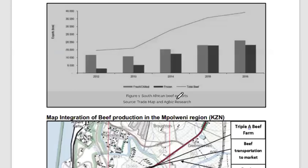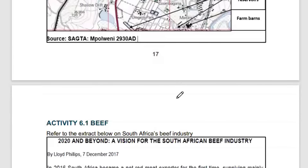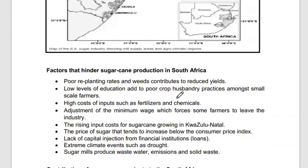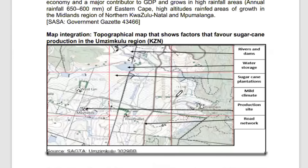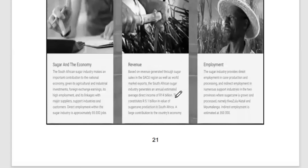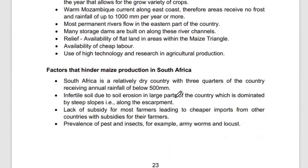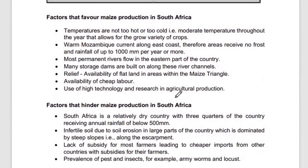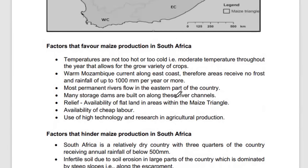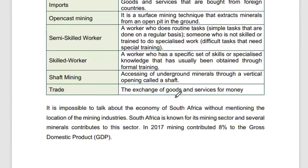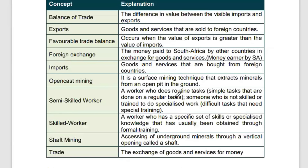Under beef production you should know those aspects on beef farming for 2024. Do not worry about sugar cane production or other crops. The 2021 past paper is aligned to the same areas of specialty as the 2024 examination.